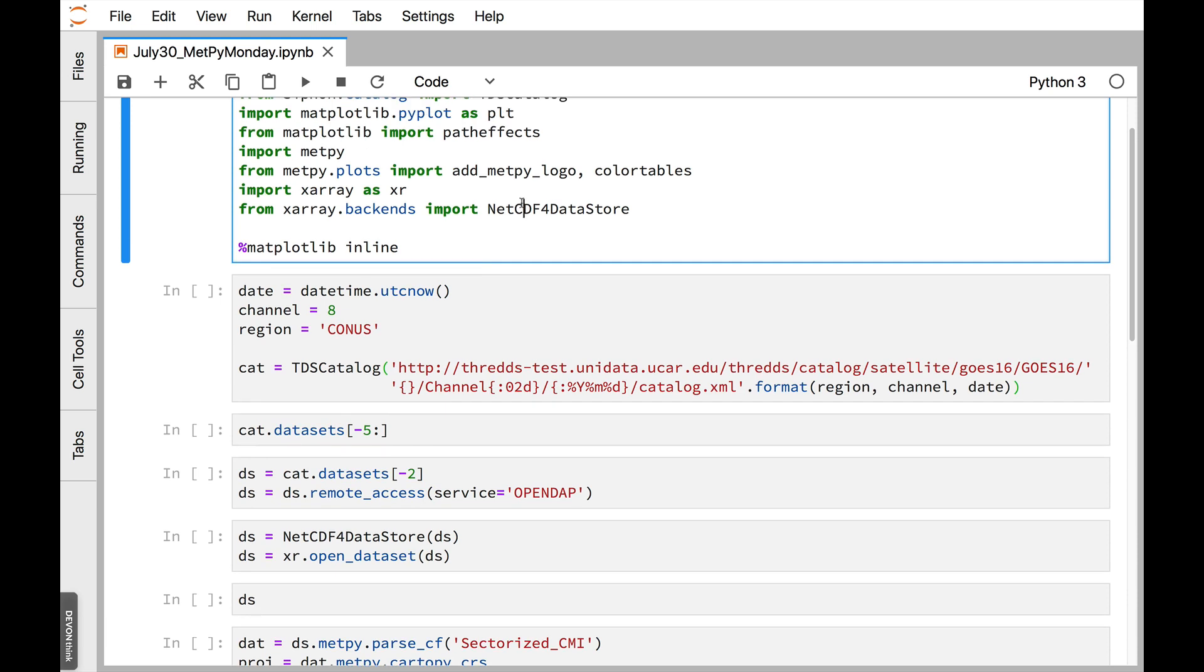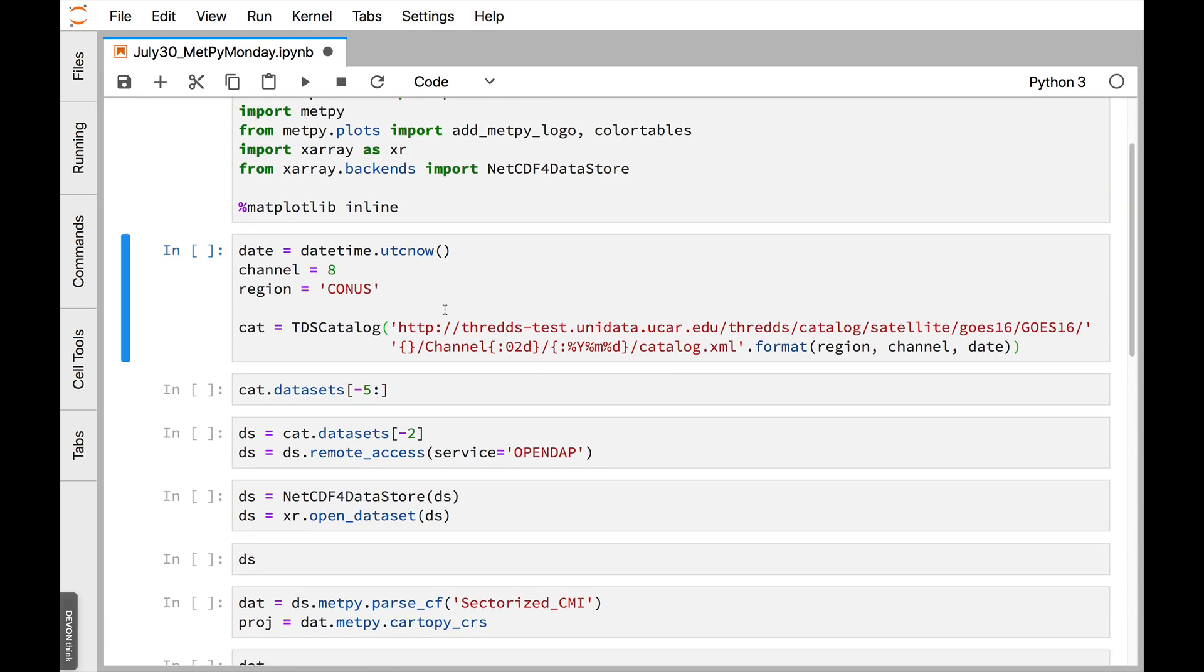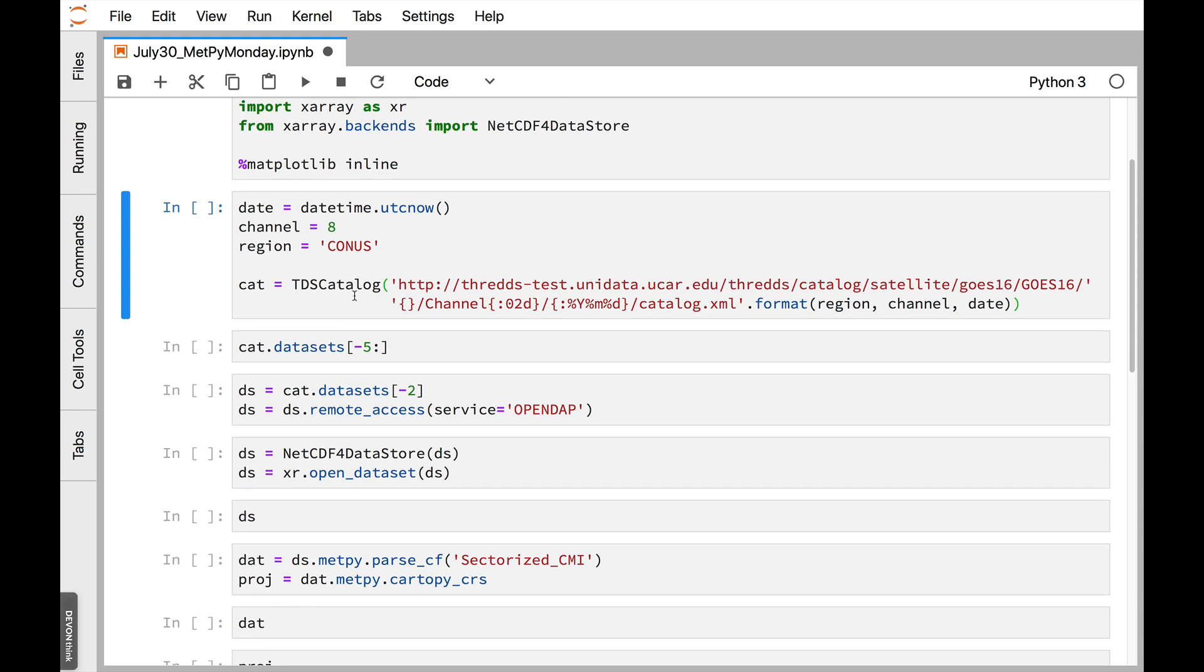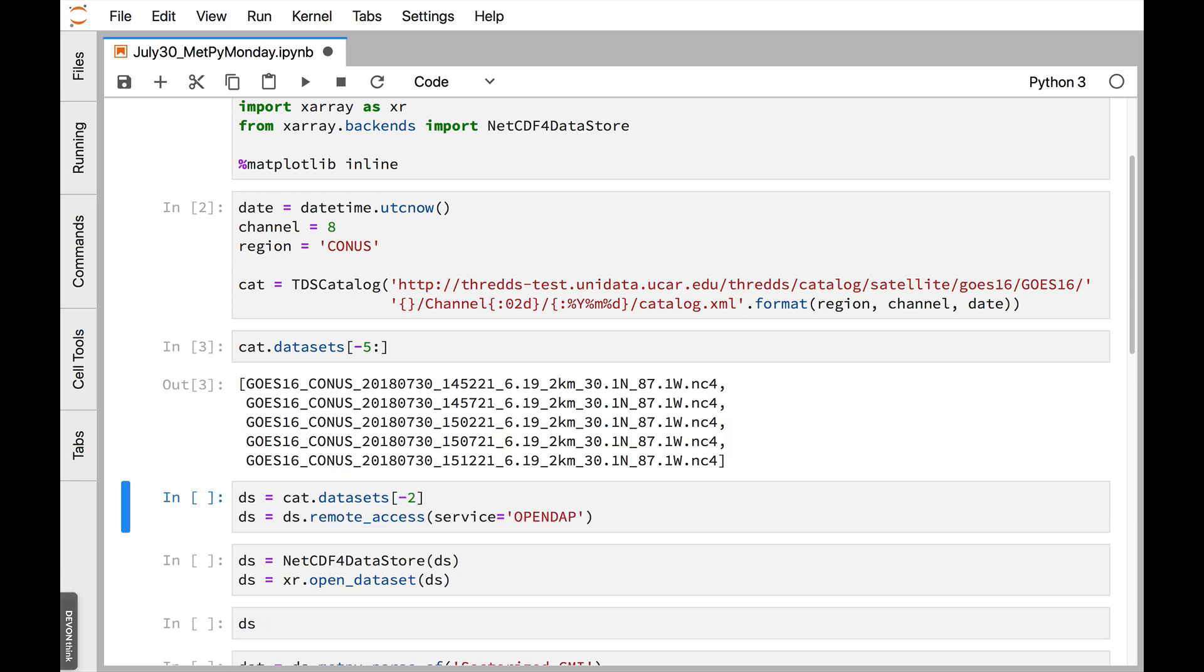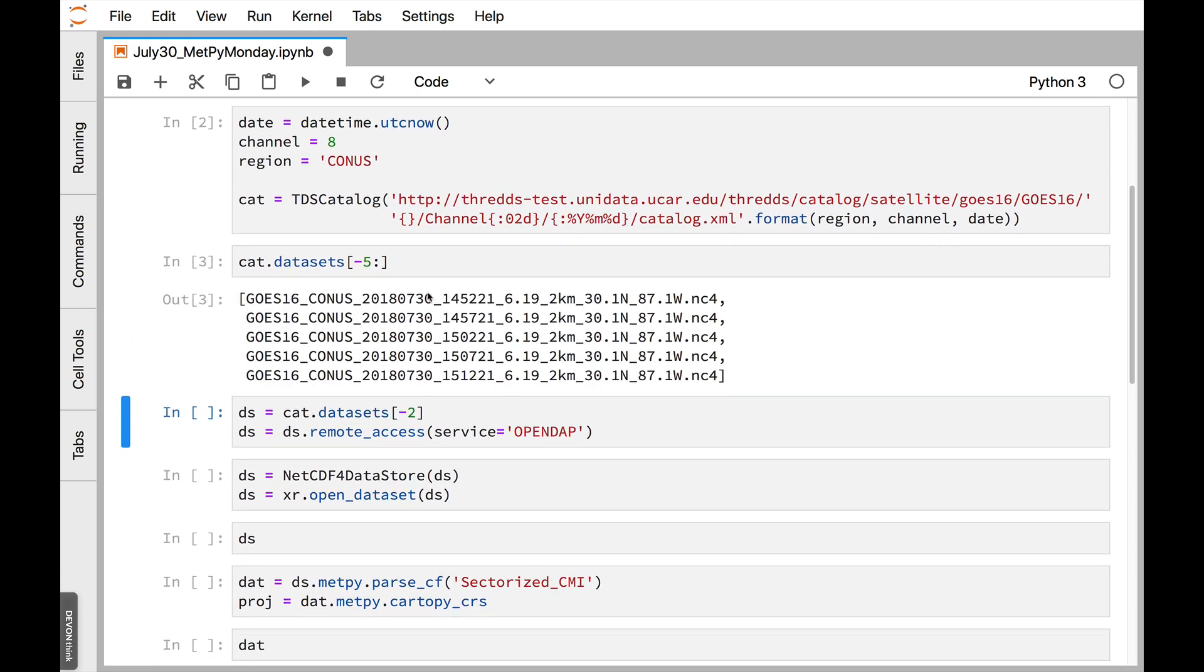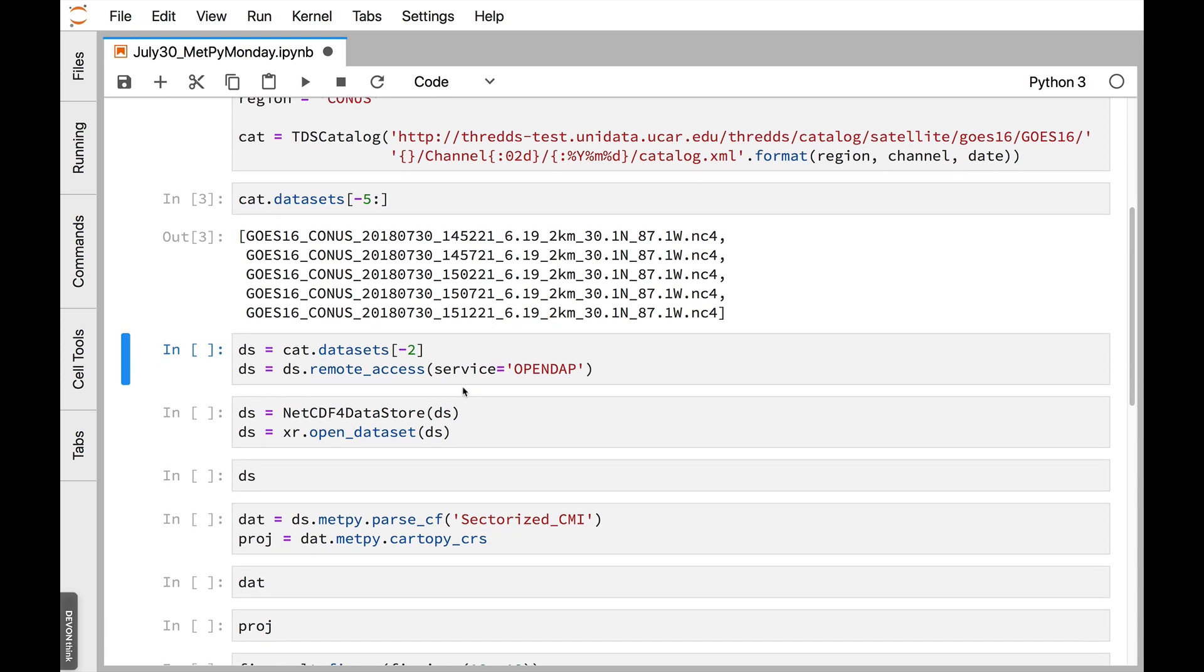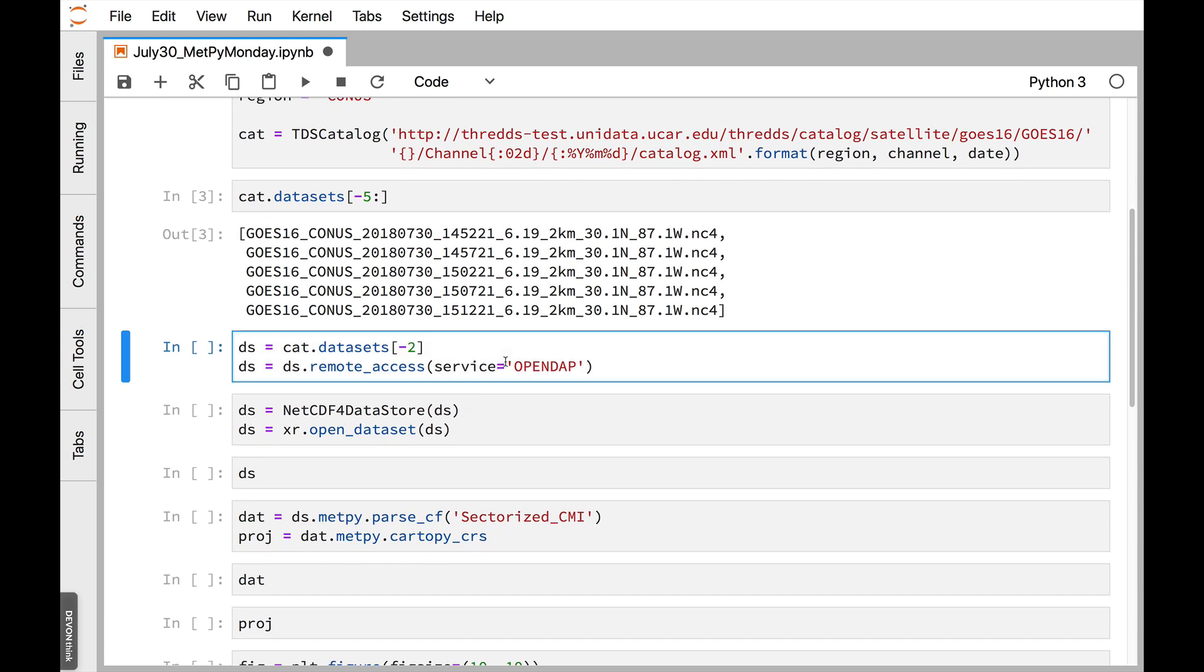So we'll go ahead and execute that cell. And now we need to get the catalog for our data. So I'm going to get the current time, channel 8, for GOES, CONUS region, and build my query URL here and get a catalog. If I look at the last five datasets, we can see that we're on the 30th here and a little after 1500 hours. I'm going to get the next to the last dataset and then use OpenDAP for remote access. So we'll use the OpenDAP protocol.